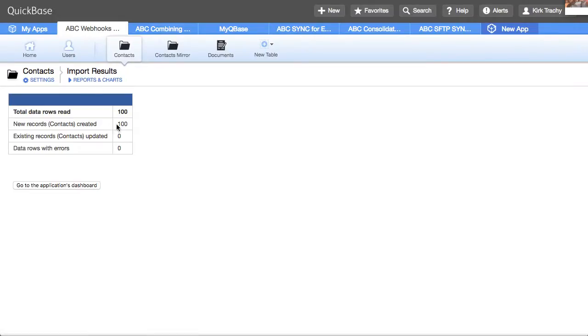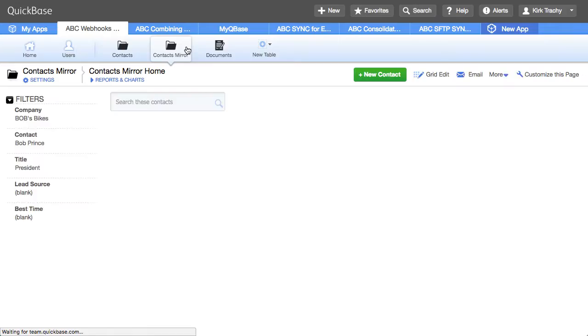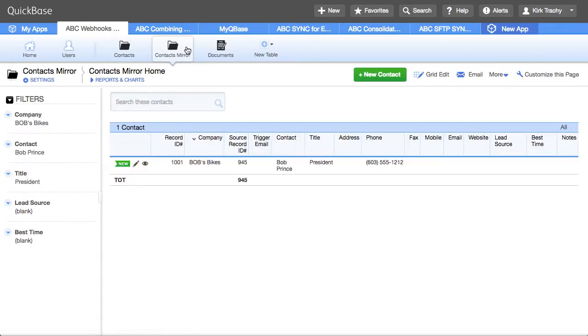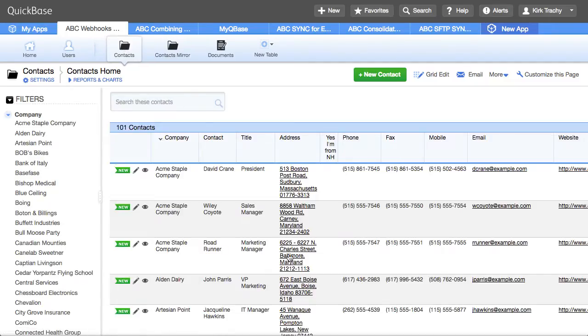So there were 100 records that were brought in here. So if I come over to contacts mirror right now that should have generated all of them. Let's make sure that they're in here. They are.